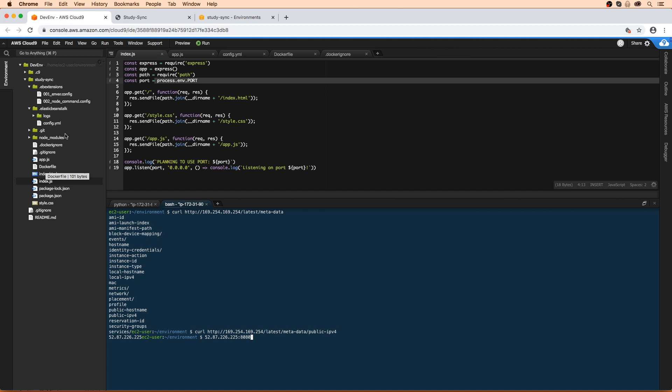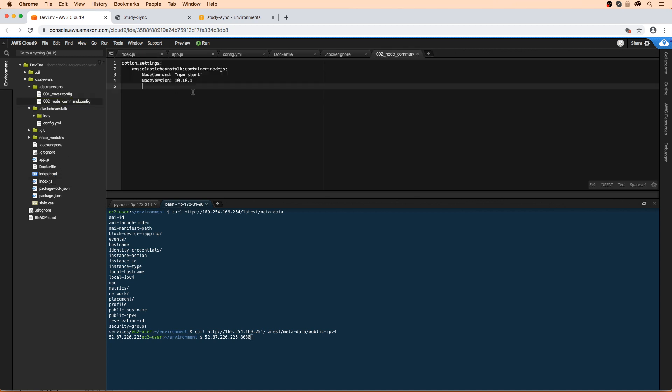In order to prepare this for deployment, we aren't going to need node_modules anymore because we're using a Docker container and this is just going to do nothing. So we'll go ahead and remove that.